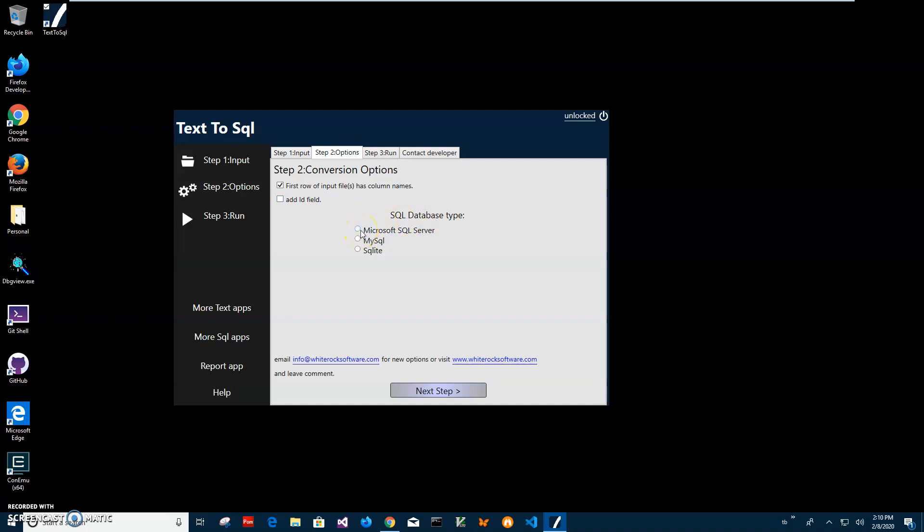And if I want to add ID field. So for some databases it's required. Let's add ID field. It's nice to have, like if I didn't specify, if some columns can be repeated, so it's usually a good idea to add ID field.